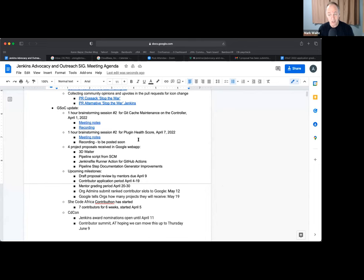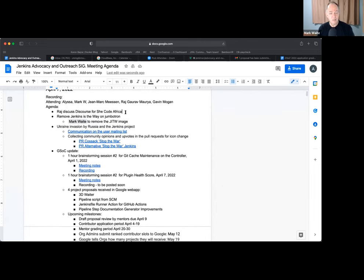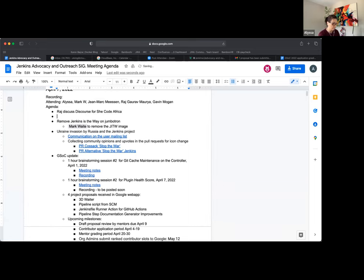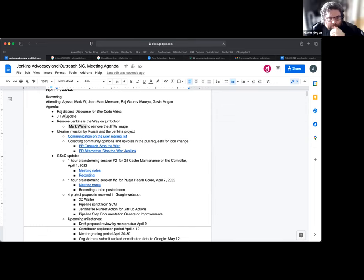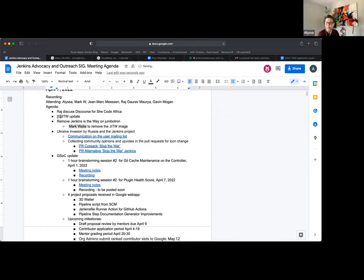After Raj's segment, could we add a topic since we have Gavin here to talk about stories.jenkins.io and Jenkins Is The Way? Absolutely. Gavin, are you okay with that as a topic, so we can share at least what you shared at the governance board? Great.